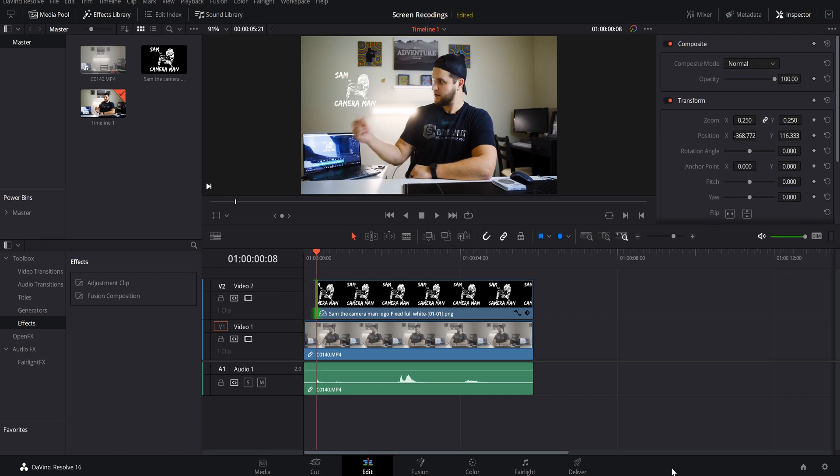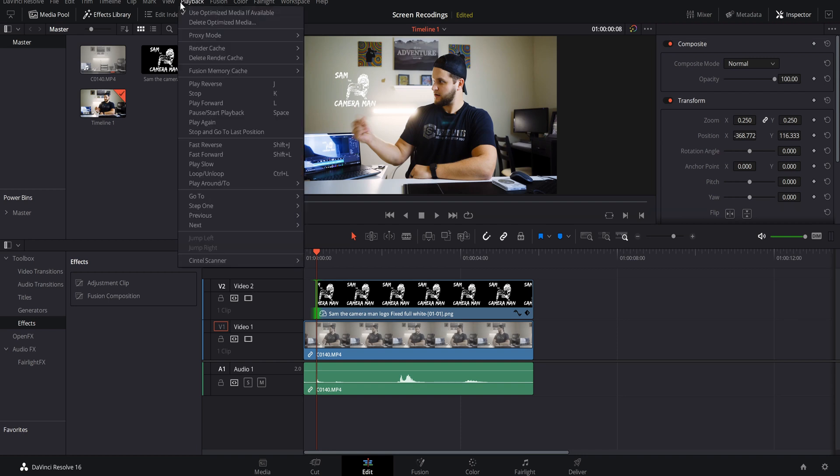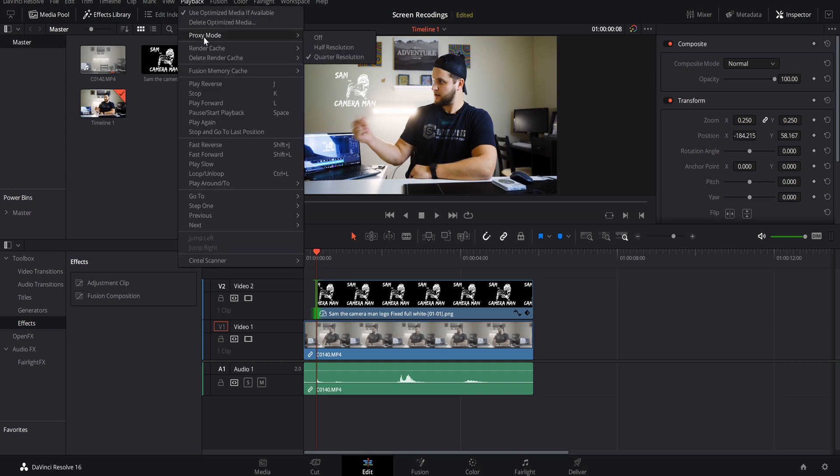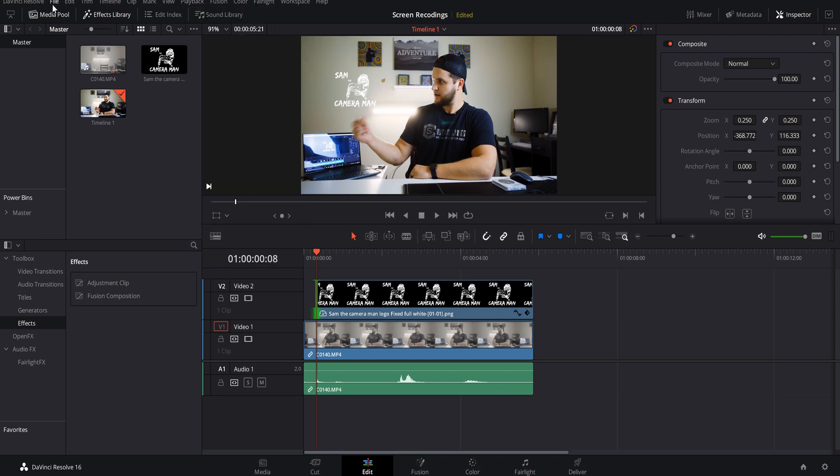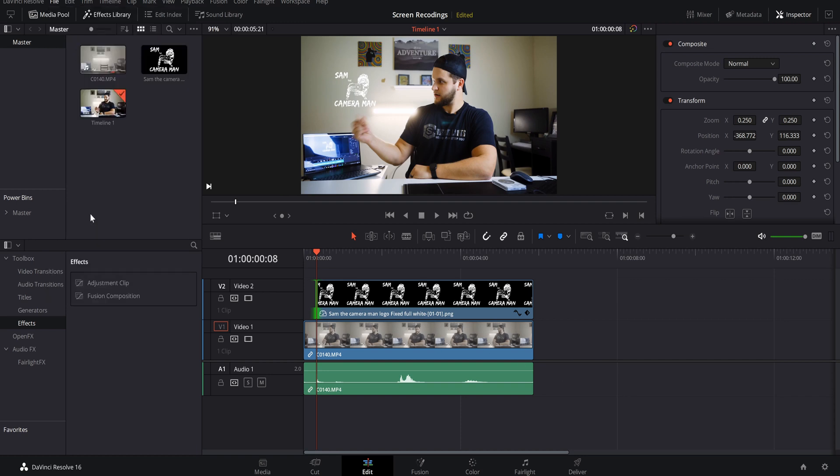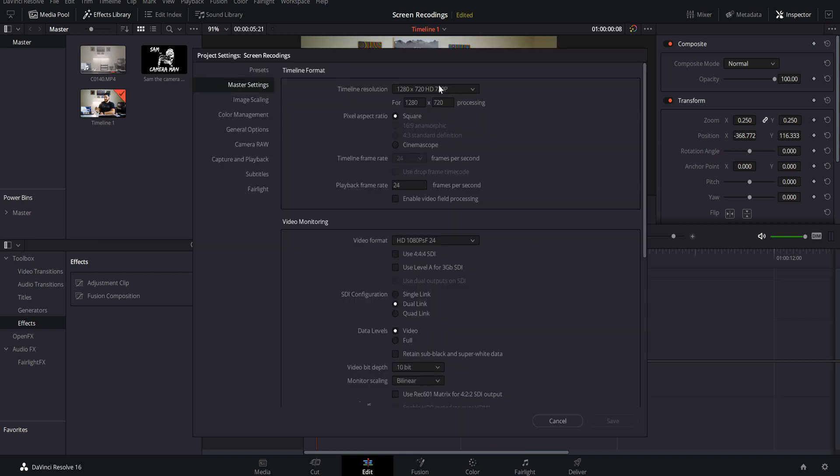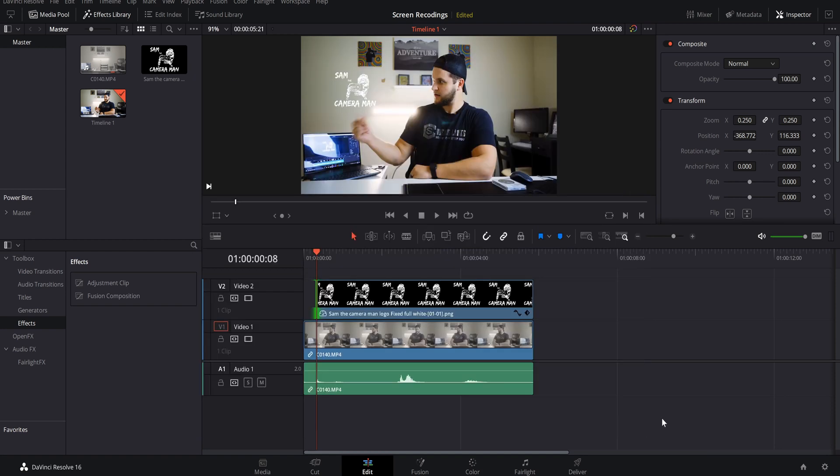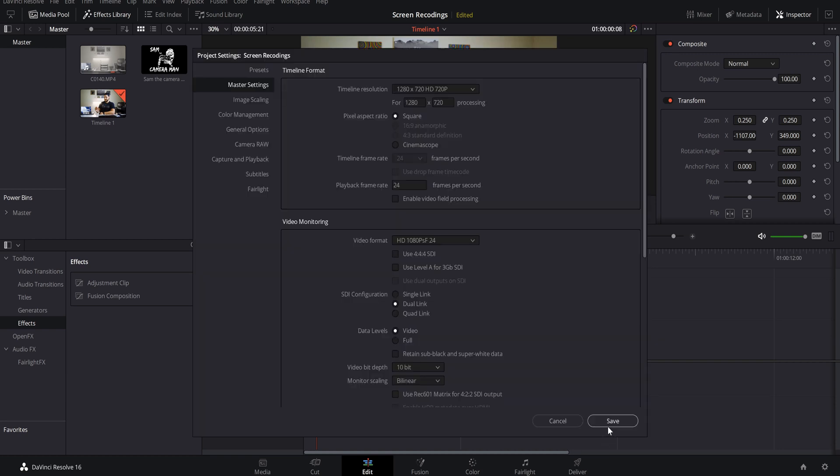Another thing you can do is come back to playback and go to proxy mode and put it at quarter resolution. I just noticed that I have better results when I come down to the project settings and turn it to 720. To turn it back all you got to do is come to project settings, come up here and you can pick 4K, 1080, whatever you want, and DaVinci Resolve will automatically rescale and resize everything and you can export it and it'll be 4K.